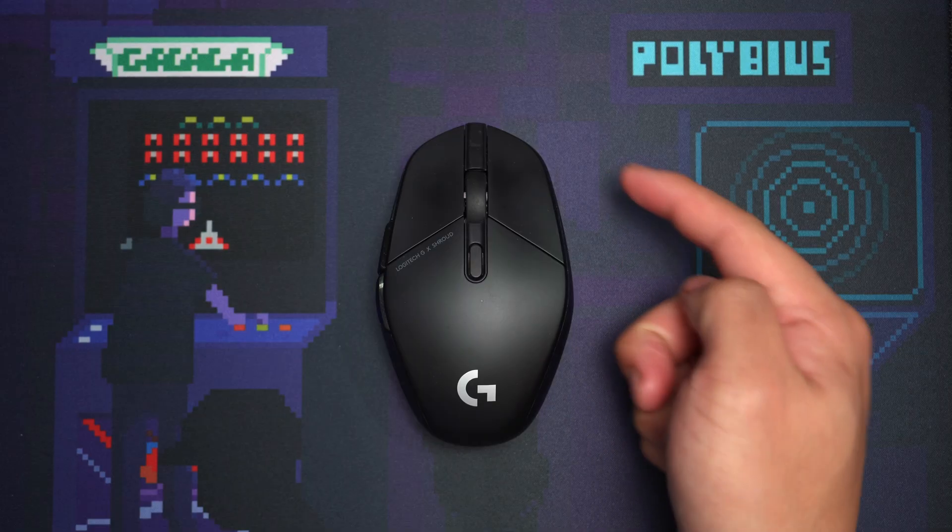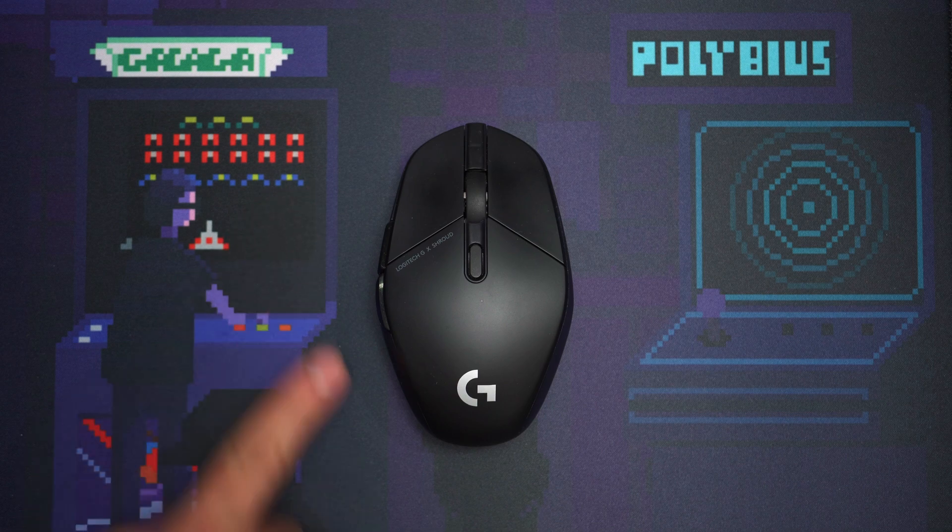What makes the G303 relatively special and a 50-50 chance of being an upgrade or a downgrade is the shape. Unlike popular competitive mice, it is a convex ambidextrous mouse, aka it's wide. But that's only from the top down.